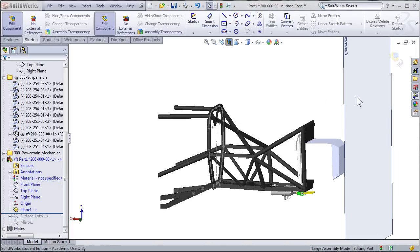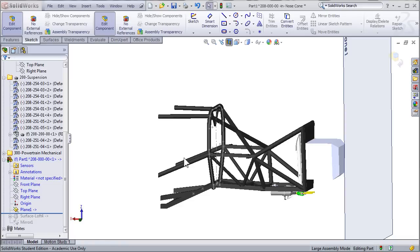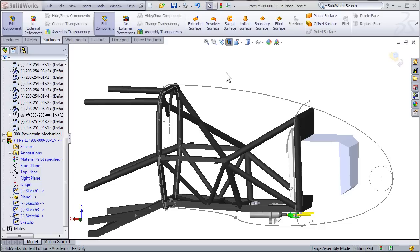The plane I've created is parallel to the front roll hoop. We'll be using the roll hoop sketches a lot in the modeling process and for reference points, so you should go ahead and turn them on if you haven't already. We'll be using a lofted surface to model the nose cone, and for this specific example, we're going to need a minimum of four sketches.